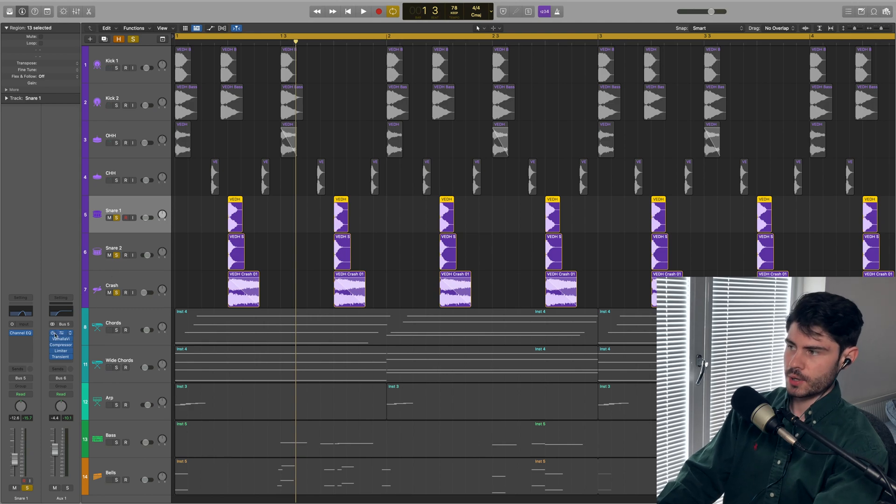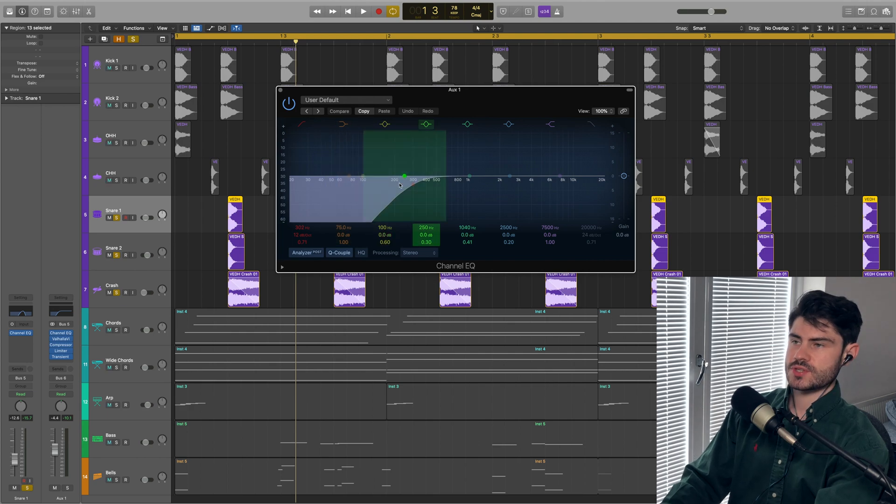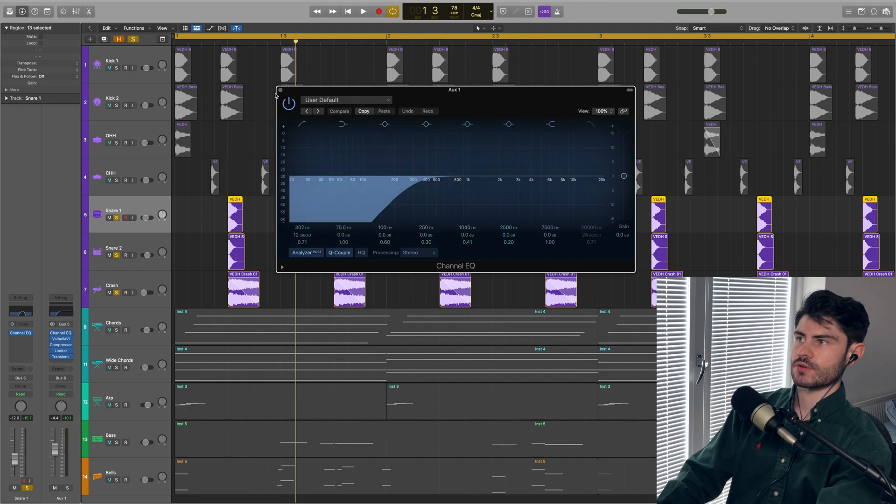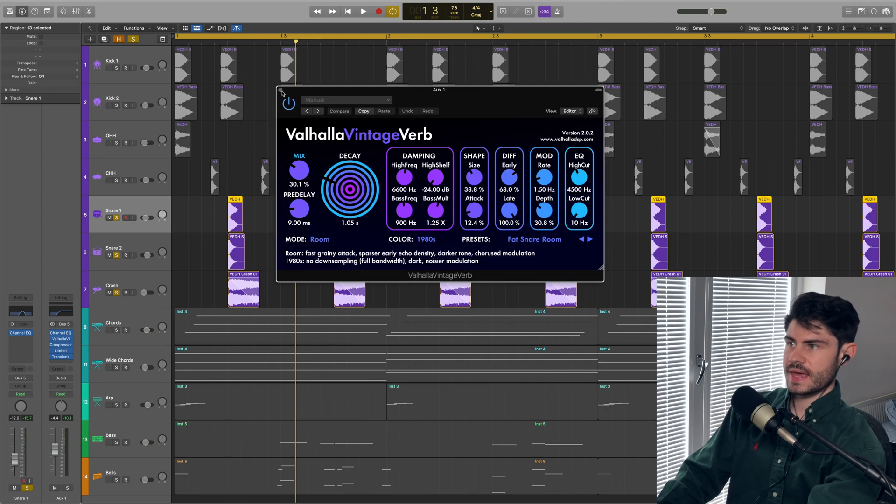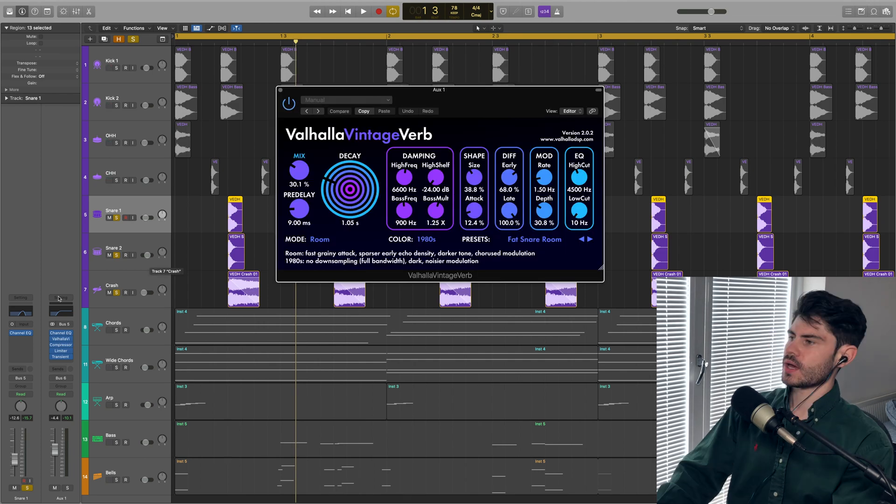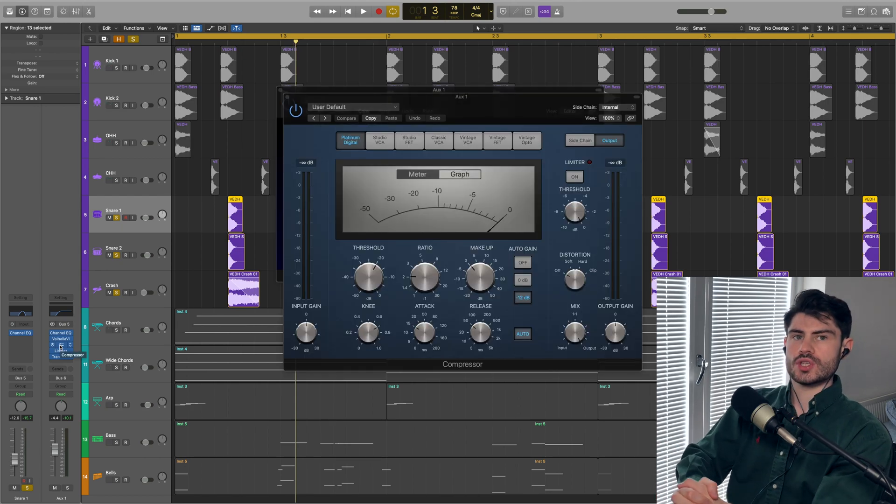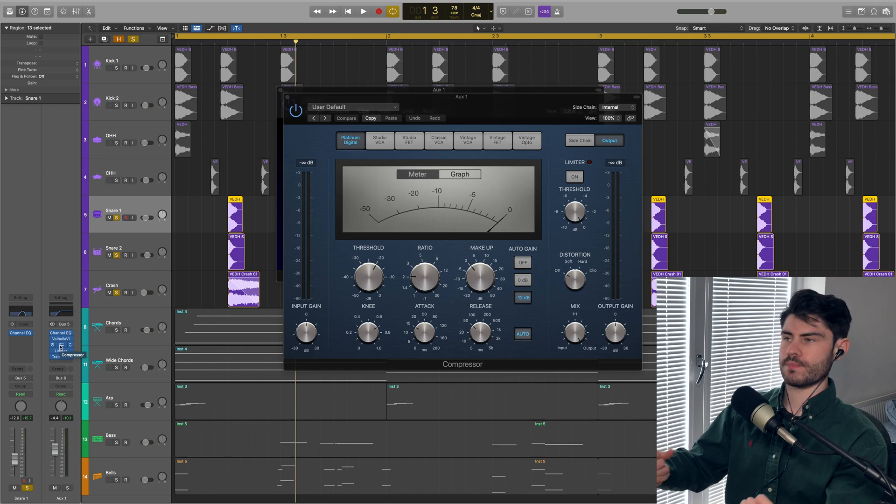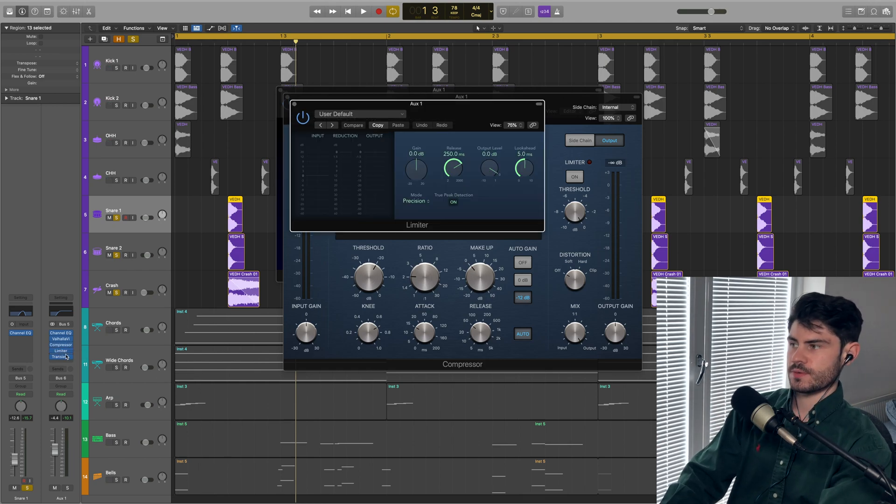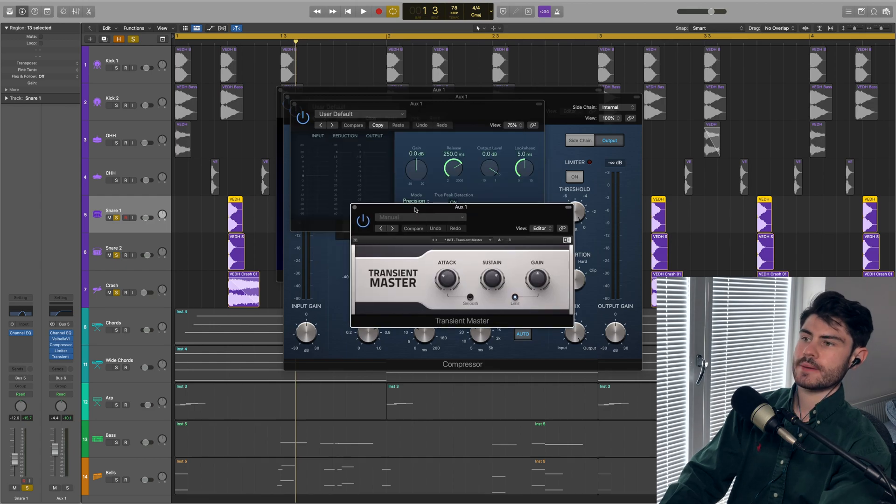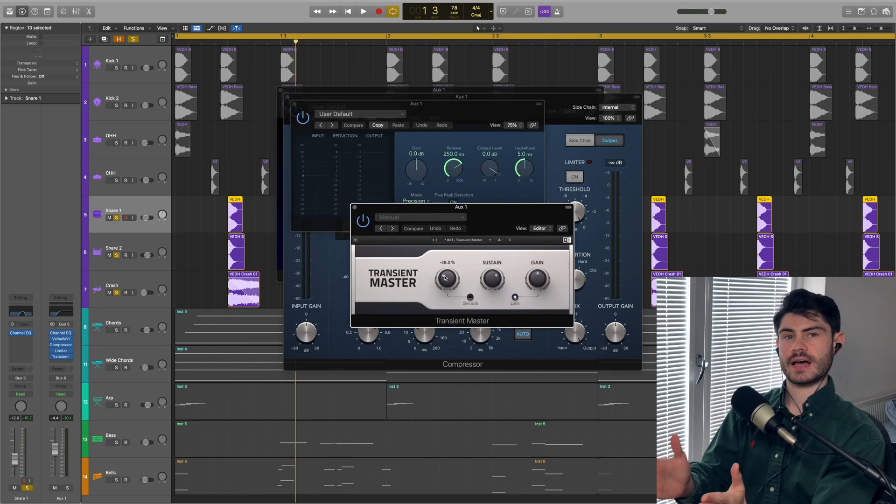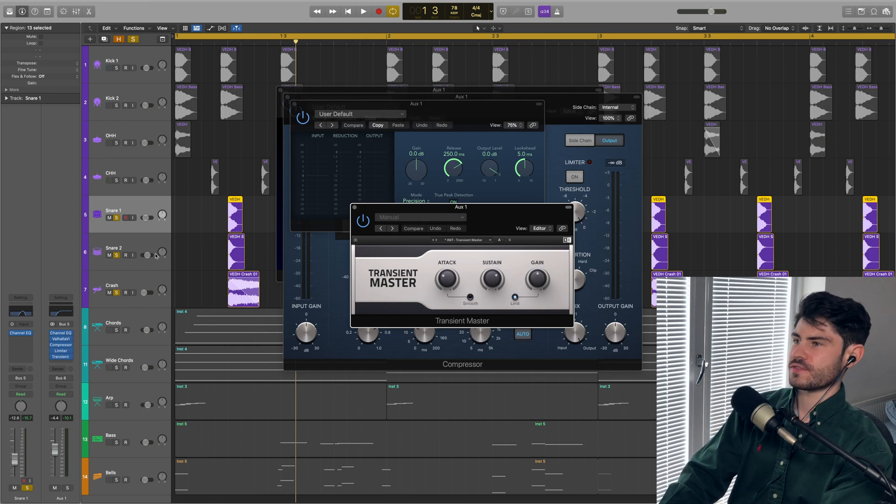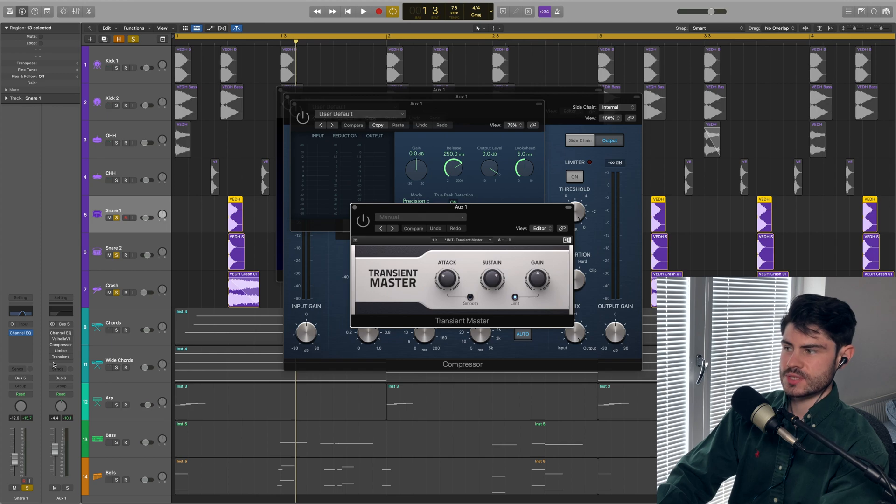On bus five, I've got a high pass filter rolling off any erroneous low ends. I've got a Valhalla reverb on there with quite a short decay. I'm pushing that reverberated sound through a compressor to really bring out that aggressive drum sound, a limiter on top of that, and then a transient shaper to take off some of the attack and bring out some of that sustain.